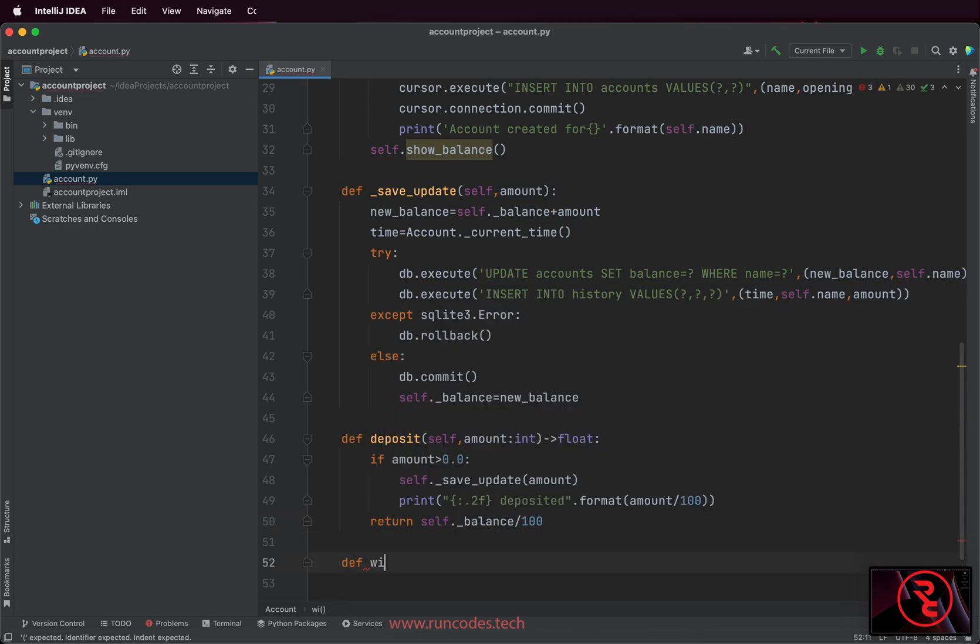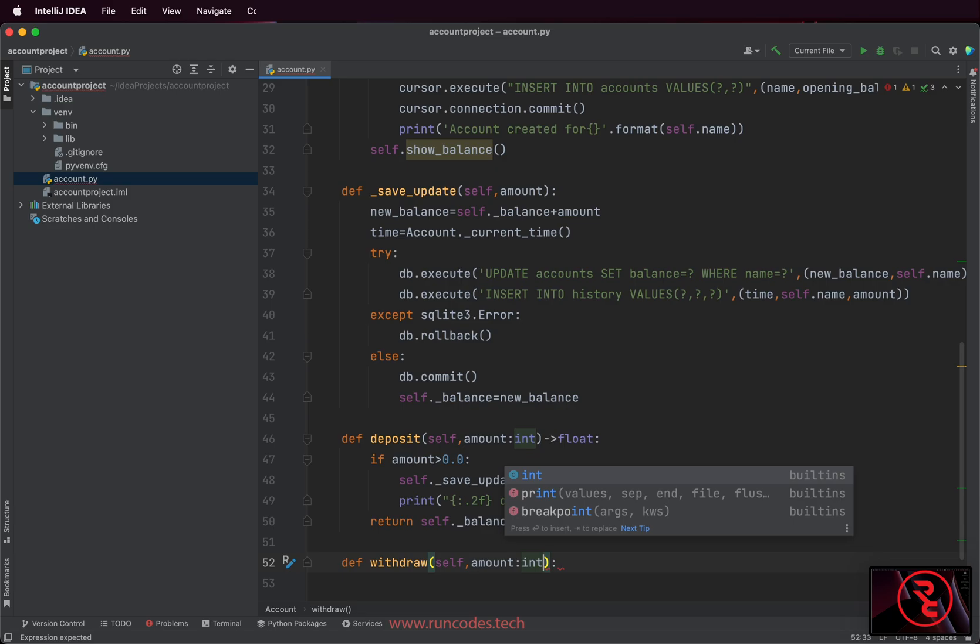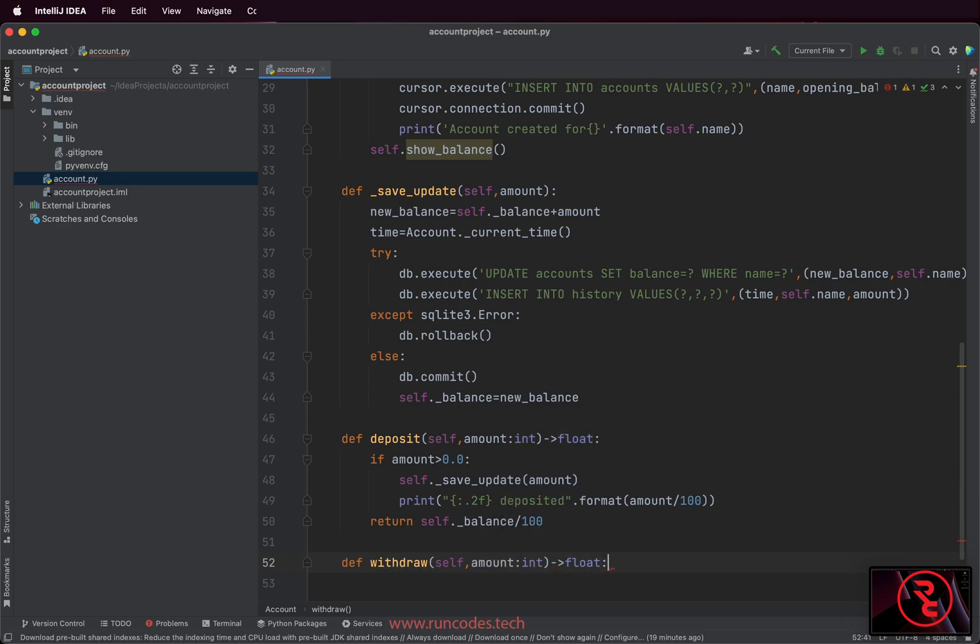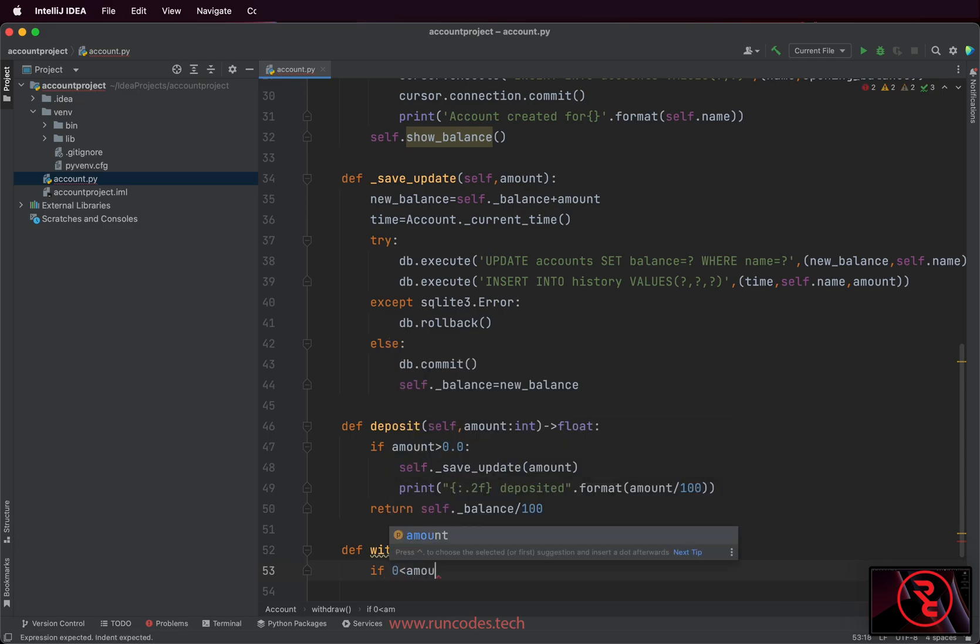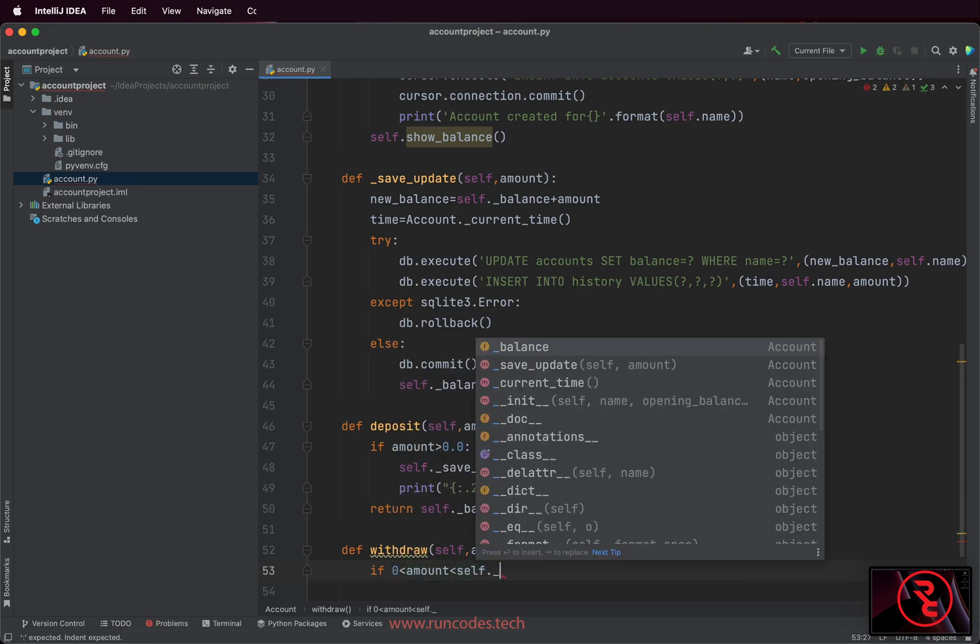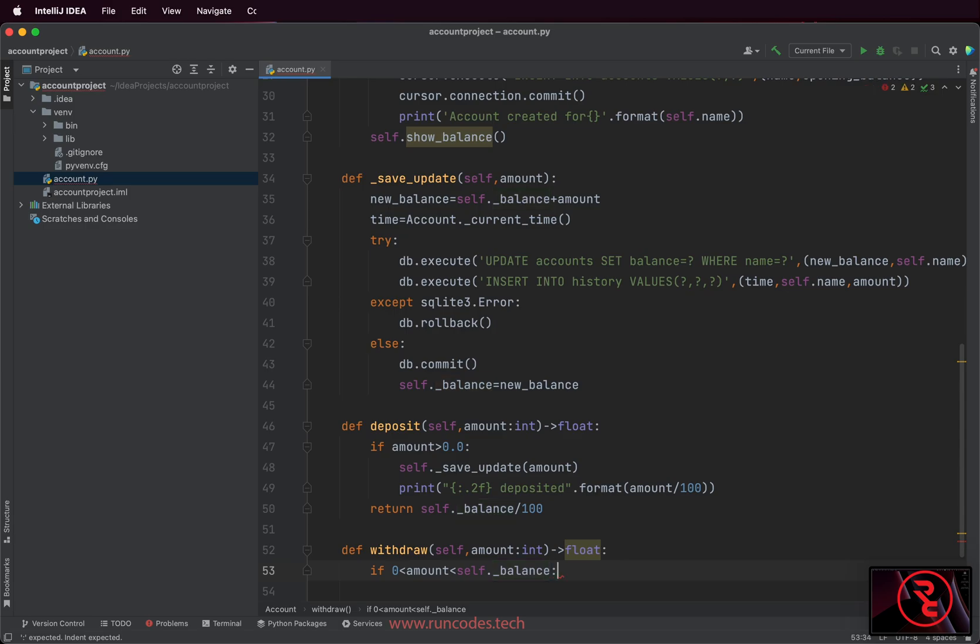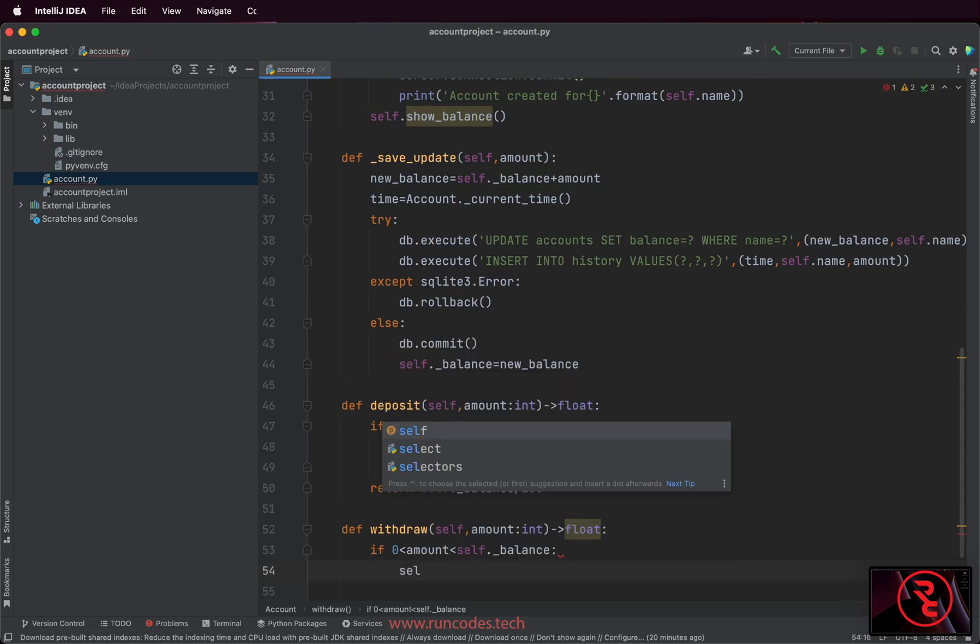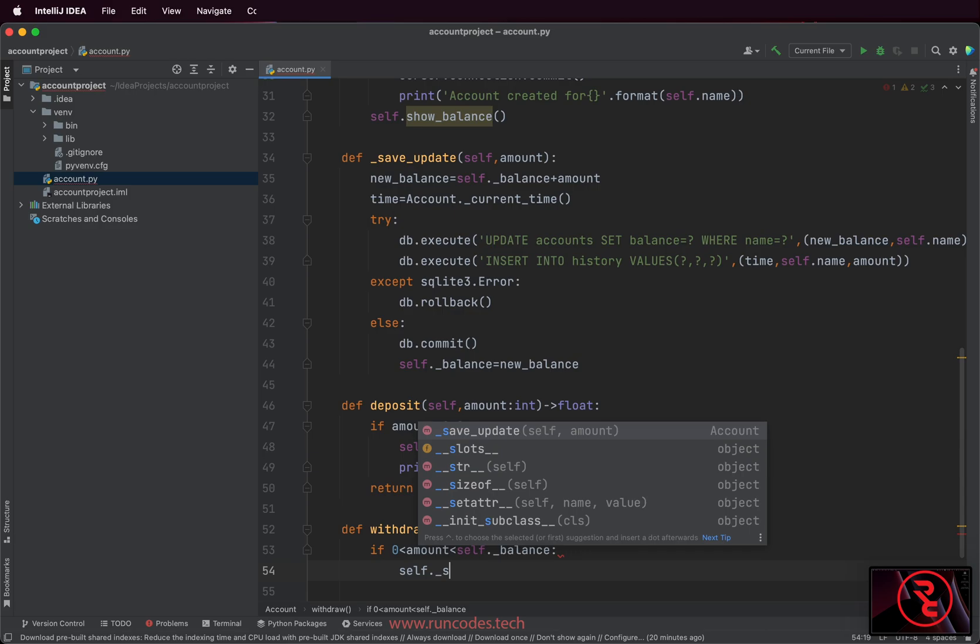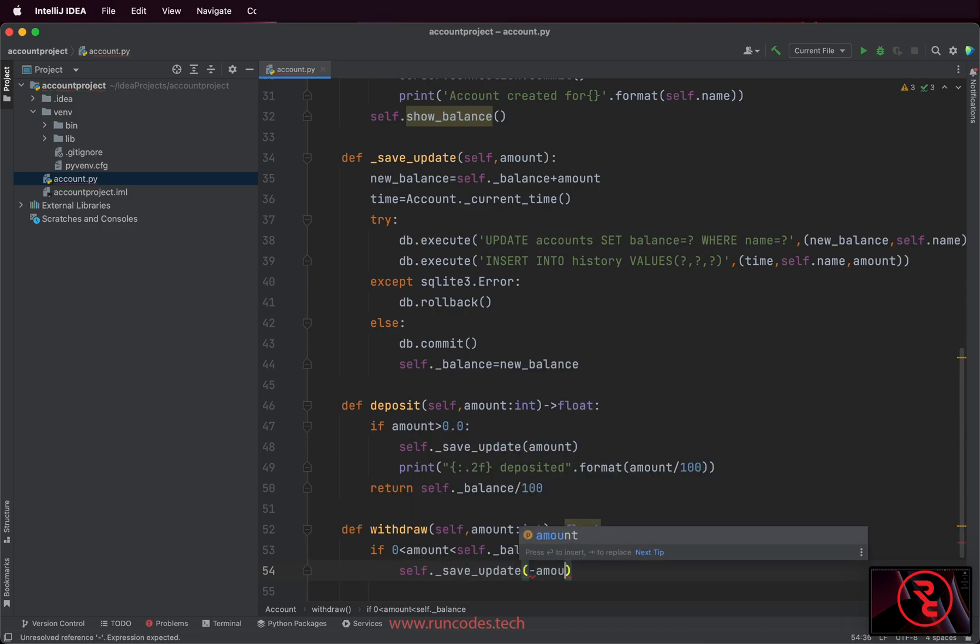Do the same on withdraw method. The withdraw condition is if the amount is greater than zero and has to be less than the balance of the account. The rest is the same as the deposit method.